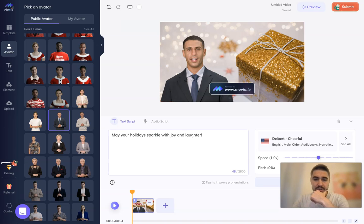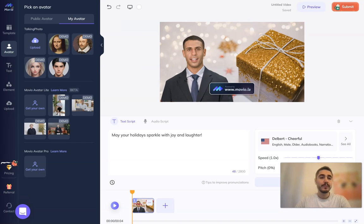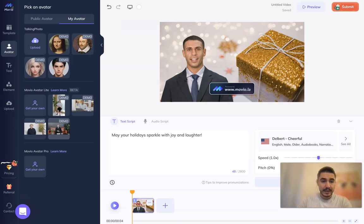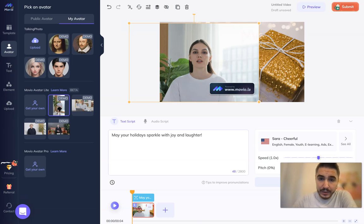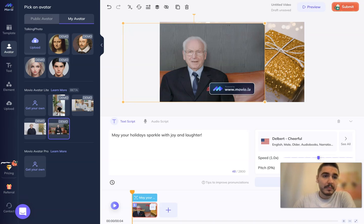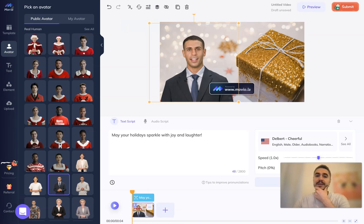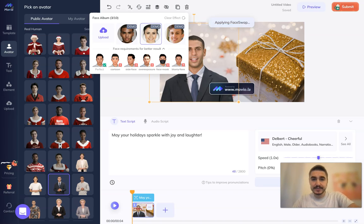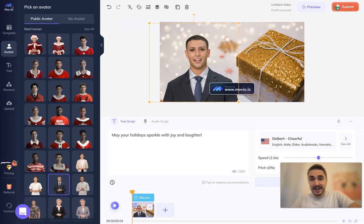You also have My Avatar, a talking photo where you can upload your own, a Movio Avatar where you can get your own, and a Movio Avatar Pro as well. There's even a demo showing how it works. You can also swap the face with anyone you want — but I like this one as it is, so let's keep it like this.